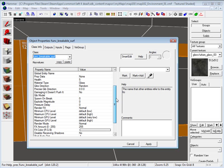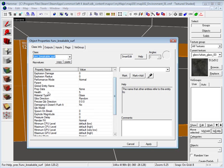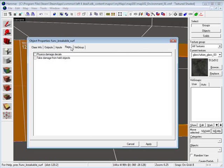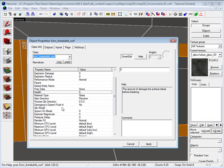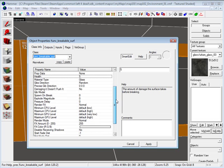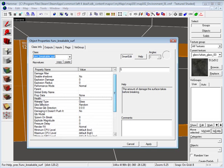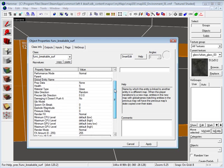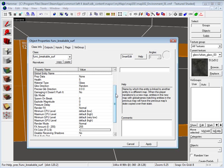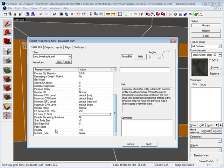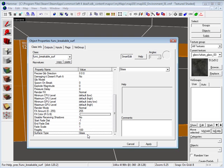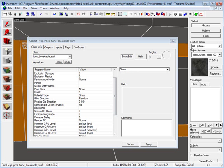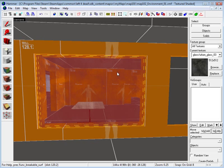There is a few things you can go in here and change. Health is how much damage the surface can take before breaking. There's a few flags you can check on or off. Most of these are self explanatory and they'll give you a little explanation right here on the side. So you can kind of go through and see. You can also change the surface type from glass to tile. And so let's go back.